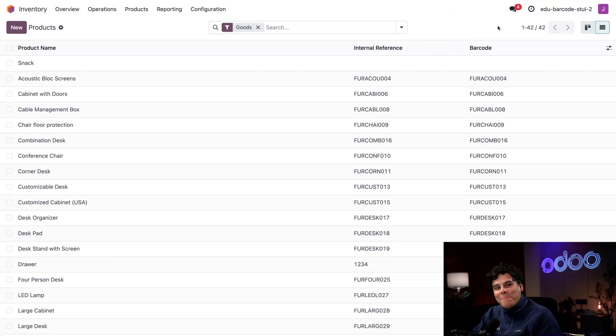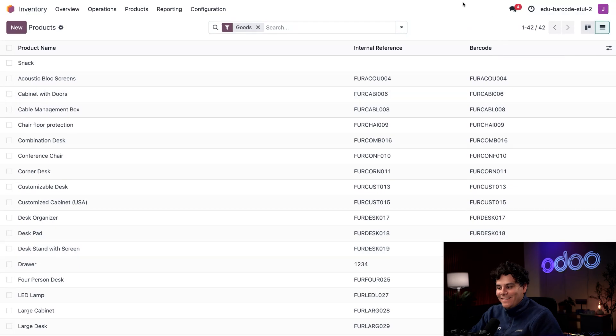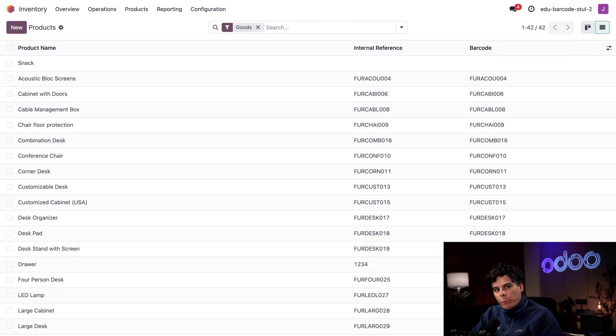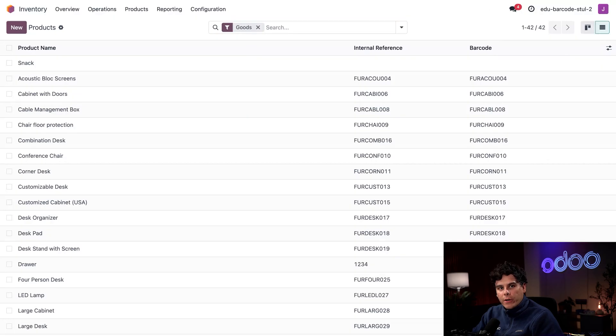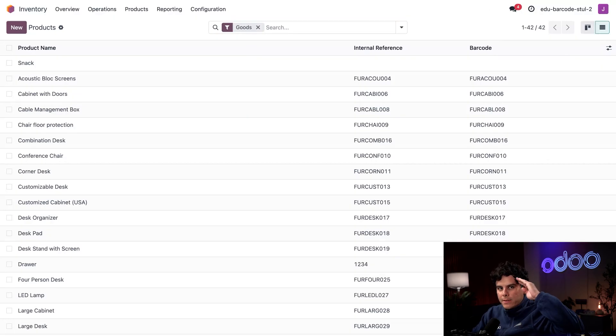And with that, our whole inventory has barcodes, as you can tell. There you have it, Odooers—three different ways to give the products in your inventory their very own barcodes. I'm going to see you in the next video. Till then, keep scanning!